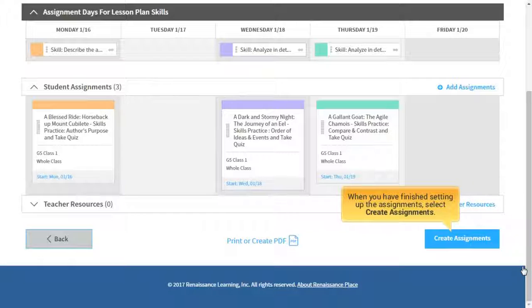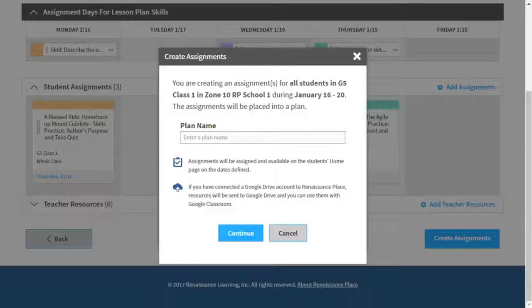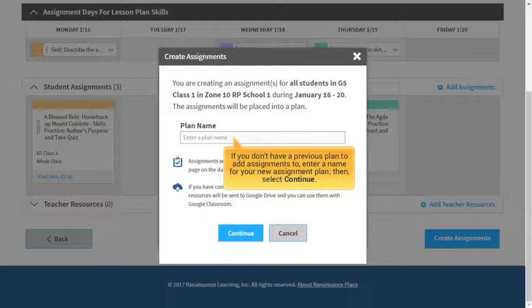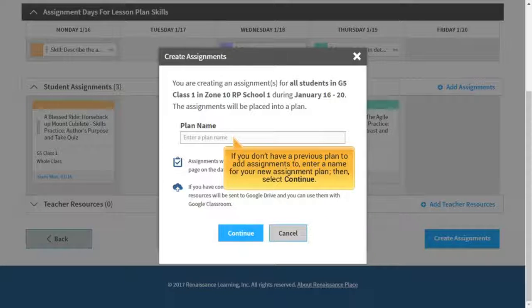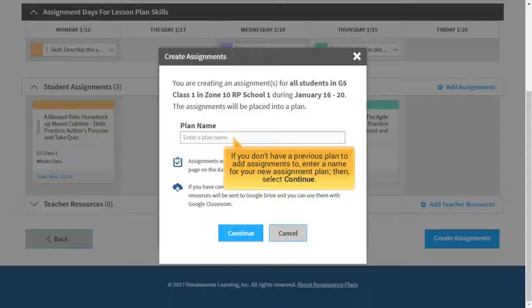When you have finished setting up the assignments, select Create Assignments. If you don't have a previous plan to add assignments to, enter a name for your new assignment plan, then select Continue.